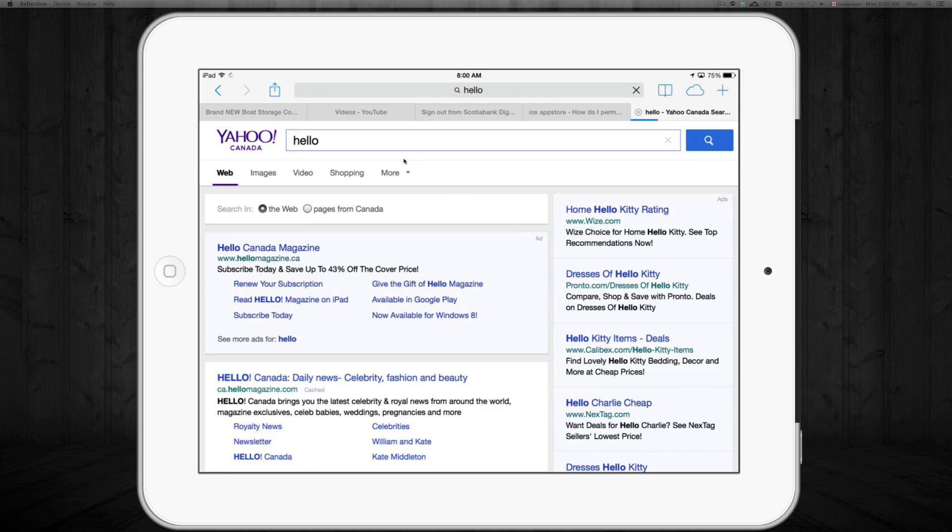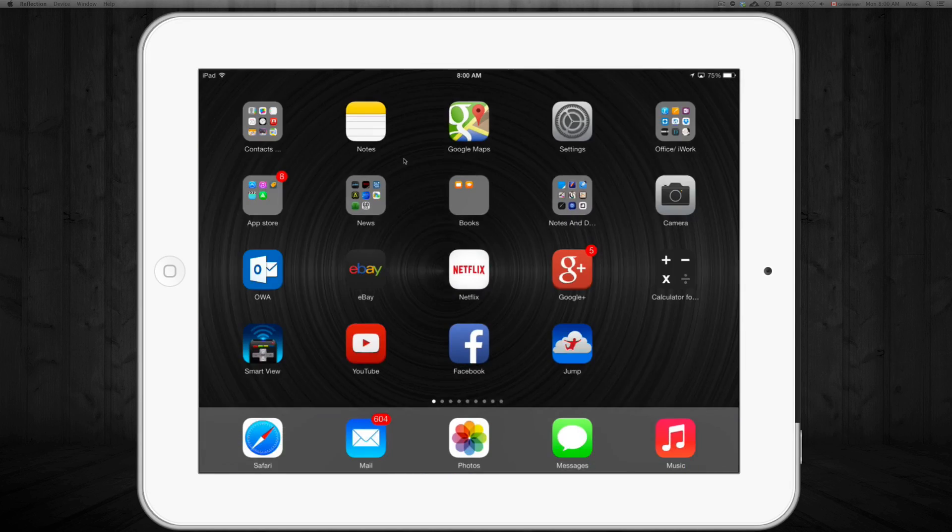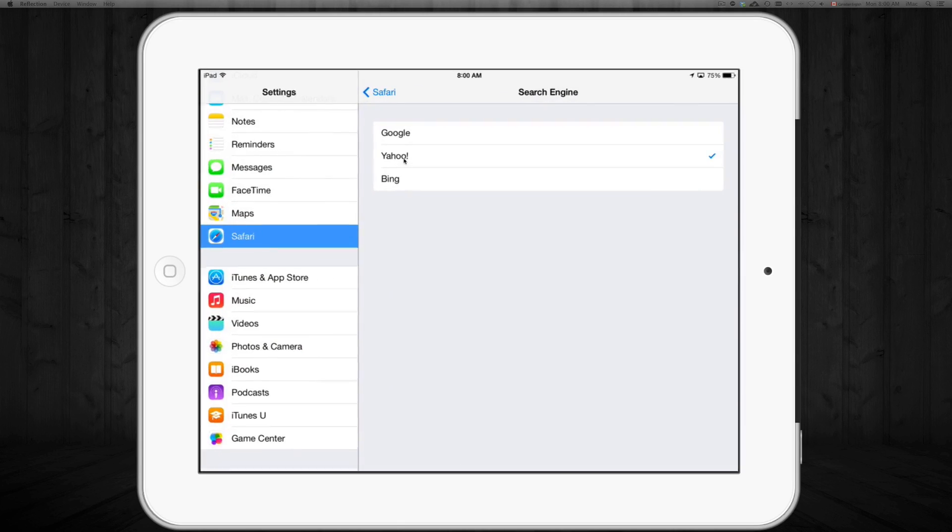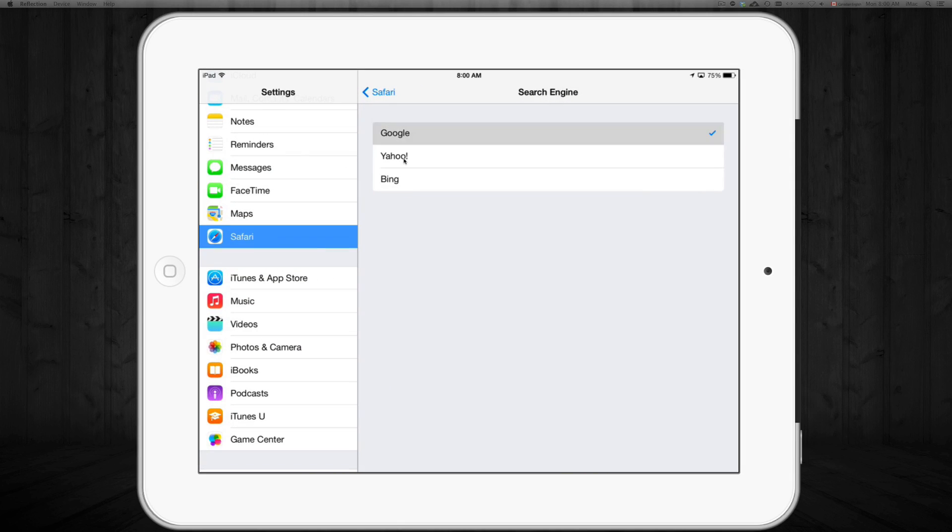As you can see, it went to Yahoo Canada right away.